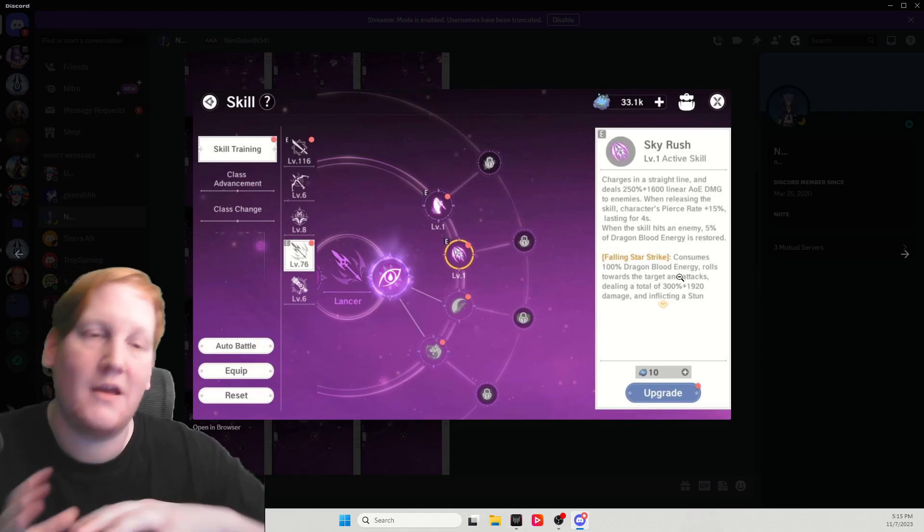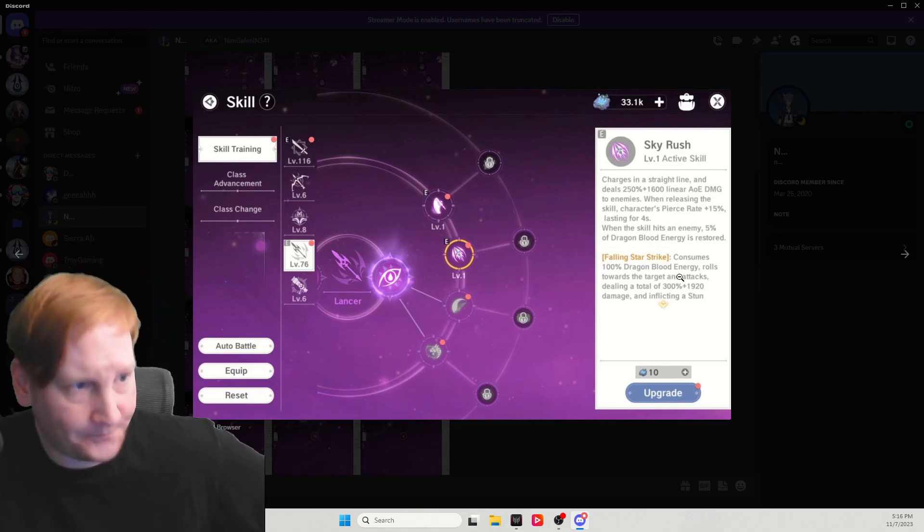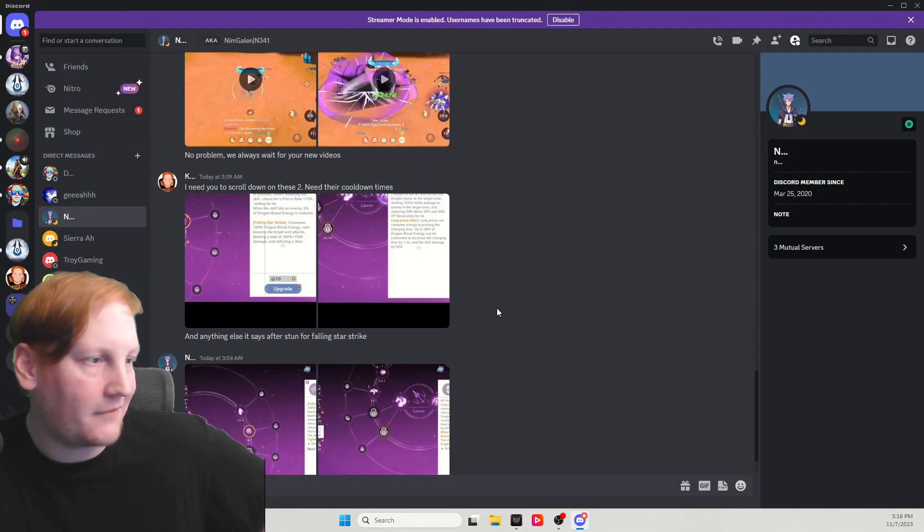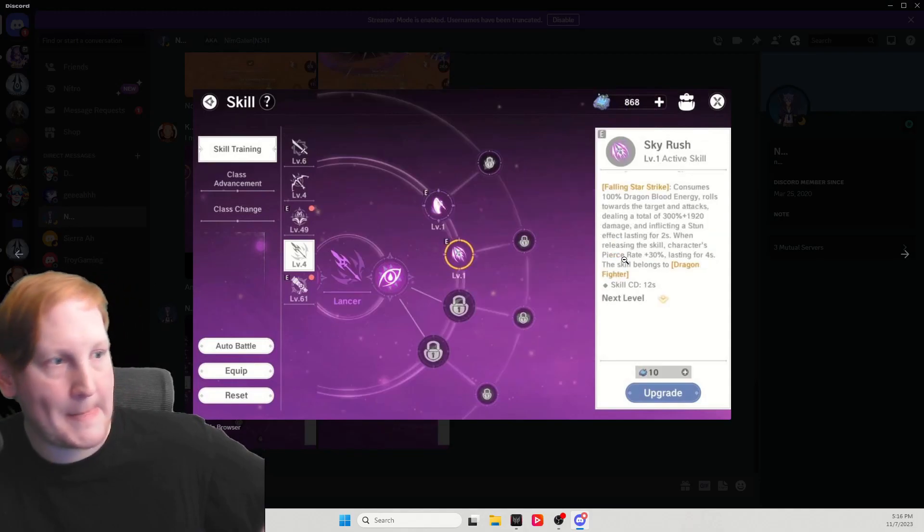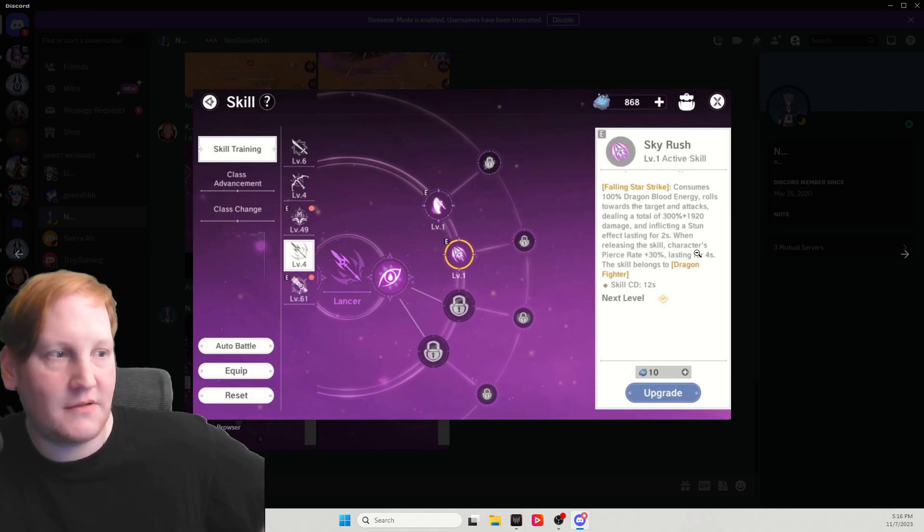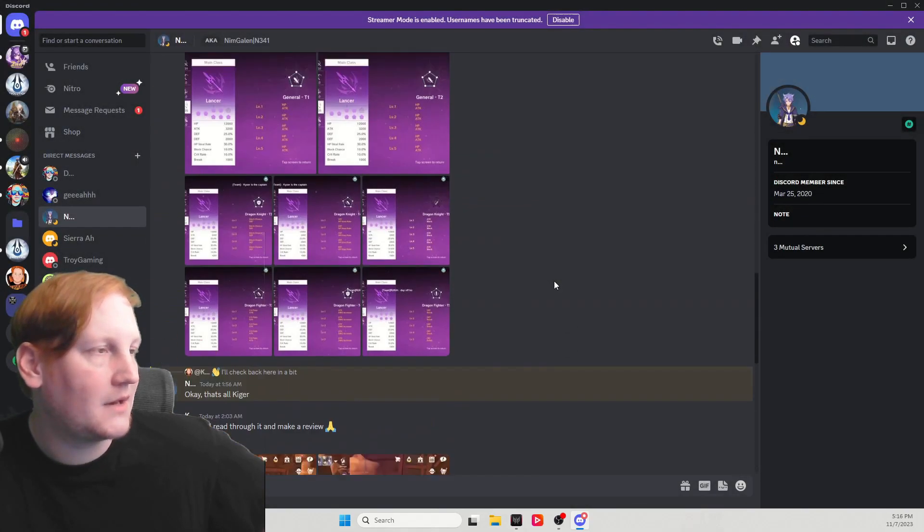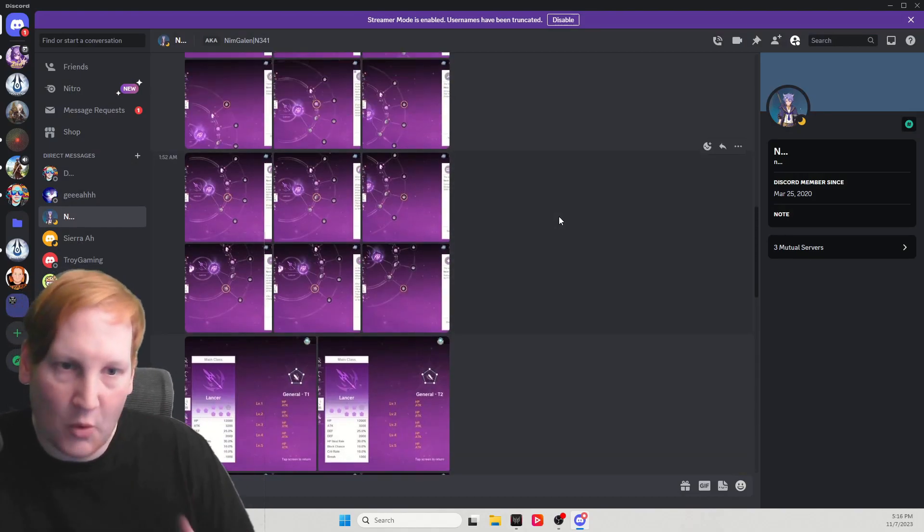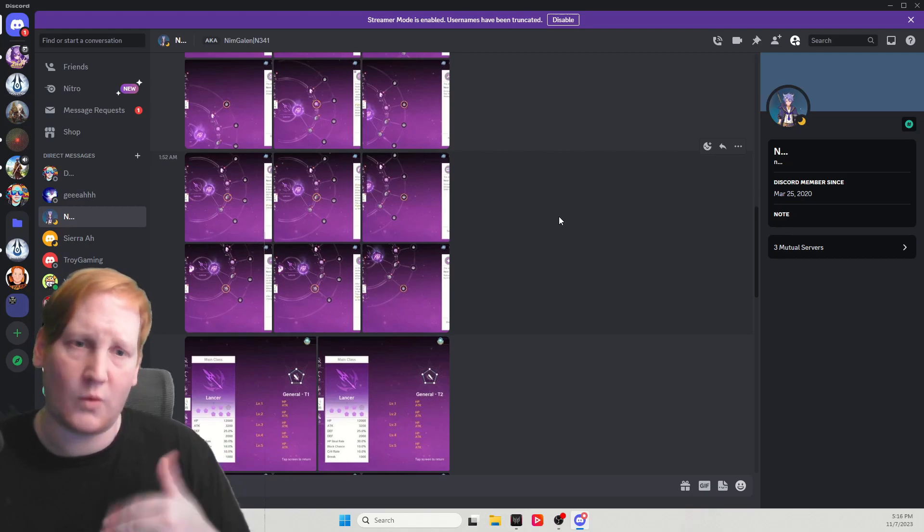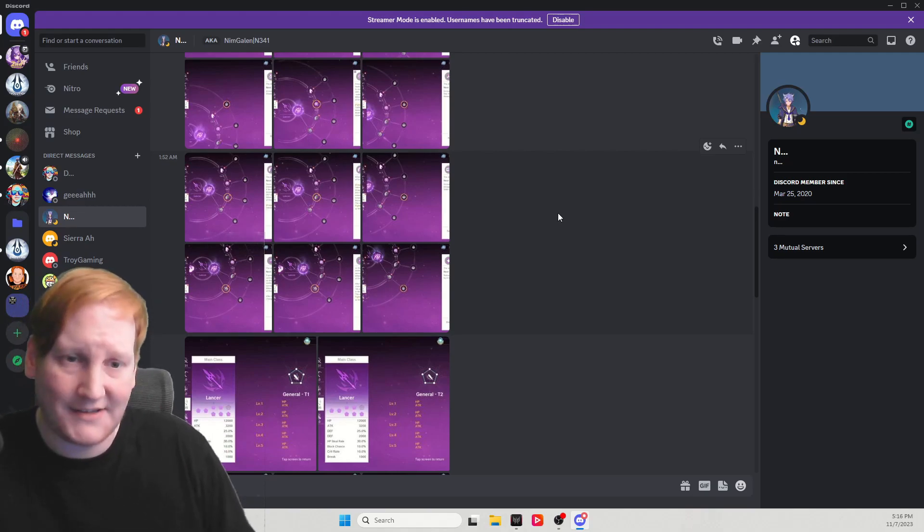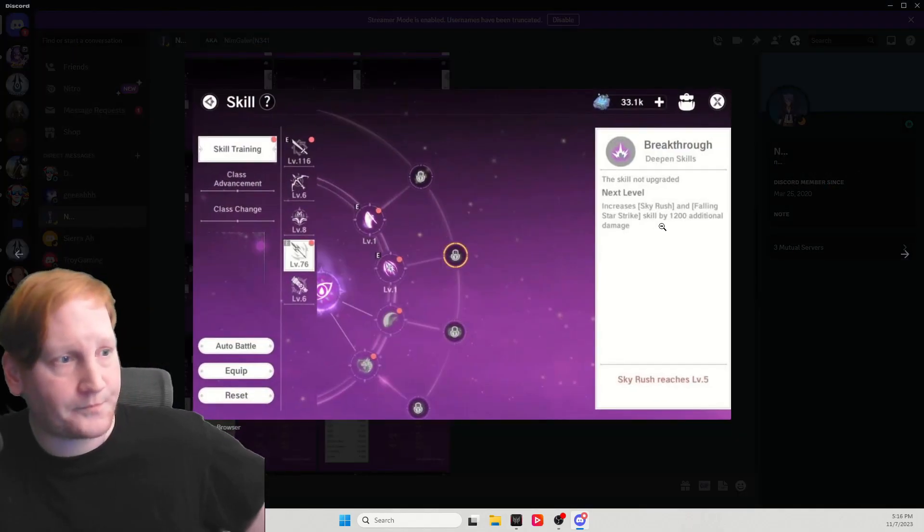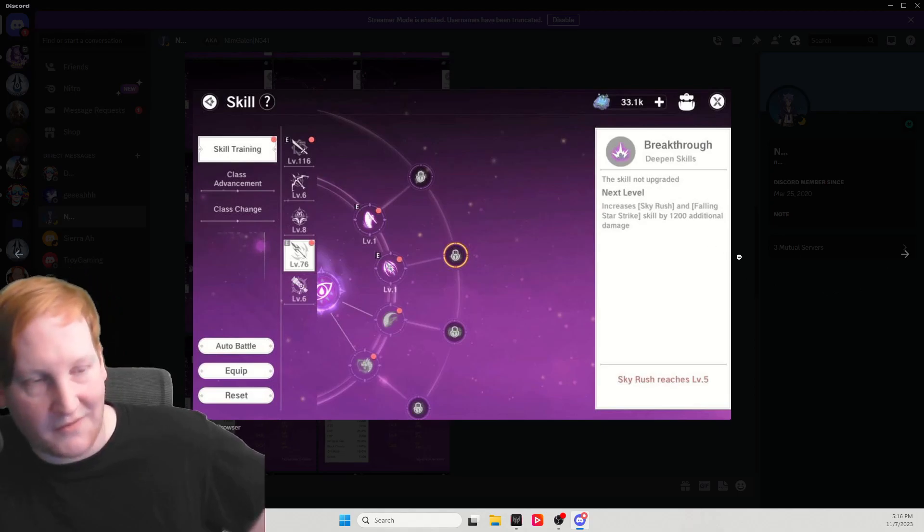Sky rush, charges in the straight line dealing linear AOE damage. When releasing the skill characters, pierce rate plus 15% last for four seconds. When the skill hits an enemy 5% dragon blood energy is restored. So we have more ways to get energy back, but we're getting less amount at a time. This is a second, third, and fourth skill have a secondary version. Consumes 100% dragon blood energy. So you can only do this if you have 100%. It's not 100% of what you currently have. It has to consume 100%.